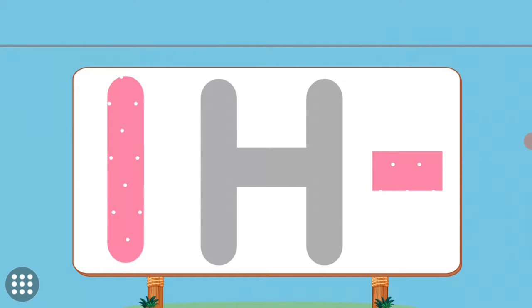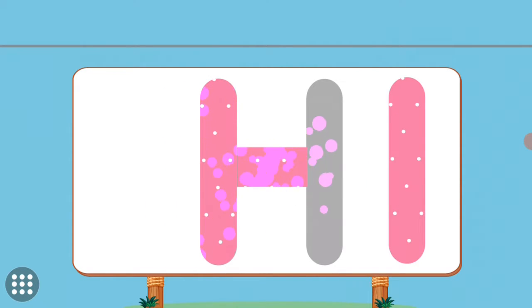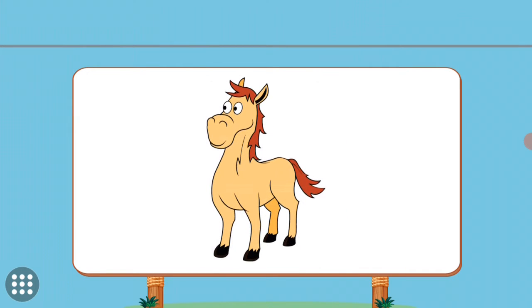Match the pictures to their shadows. H. H. Horse.